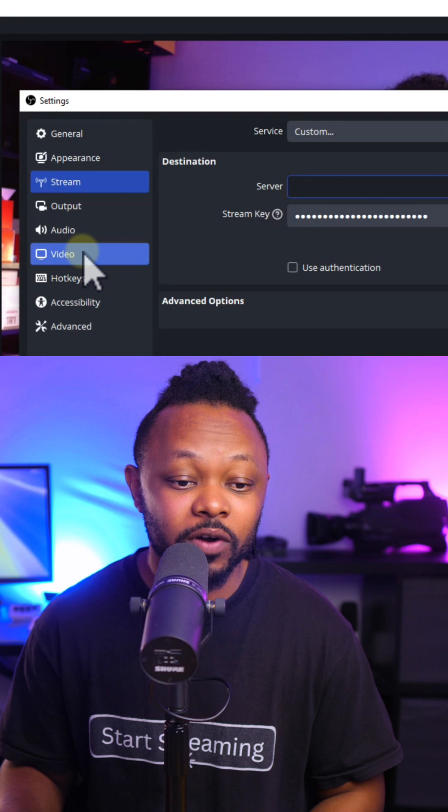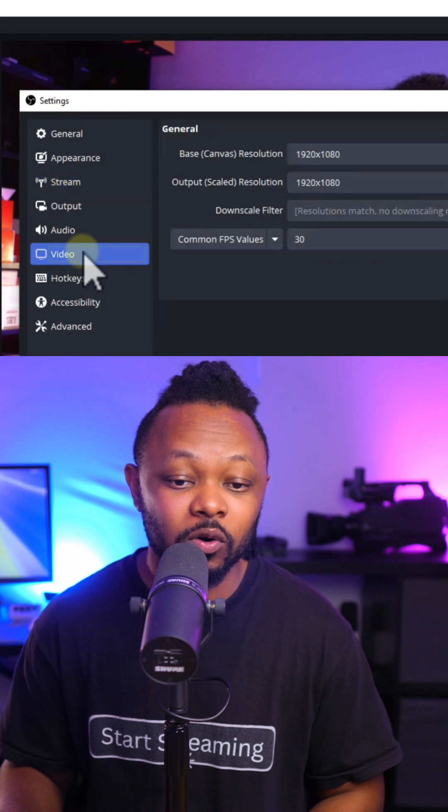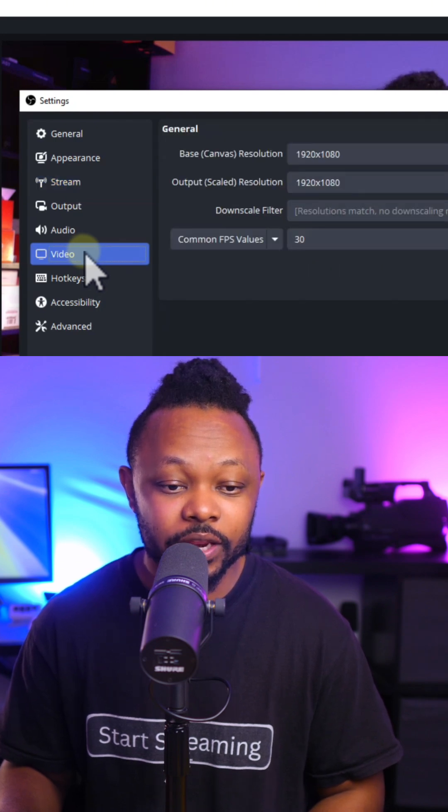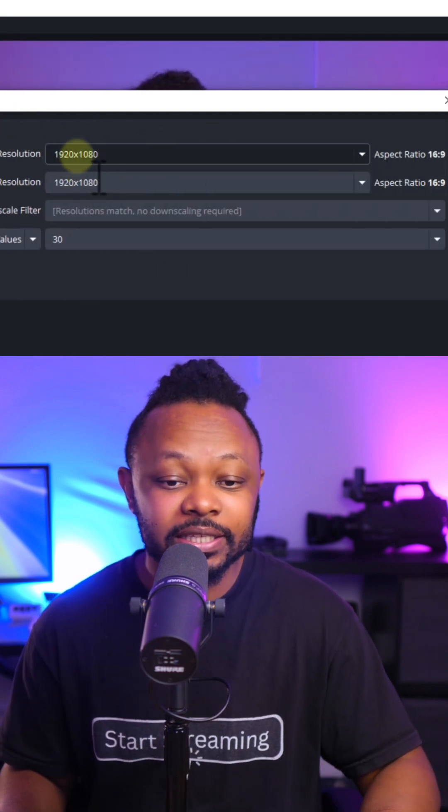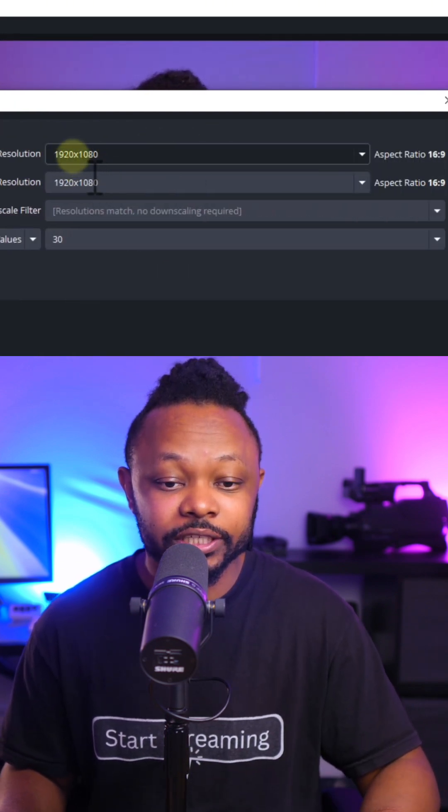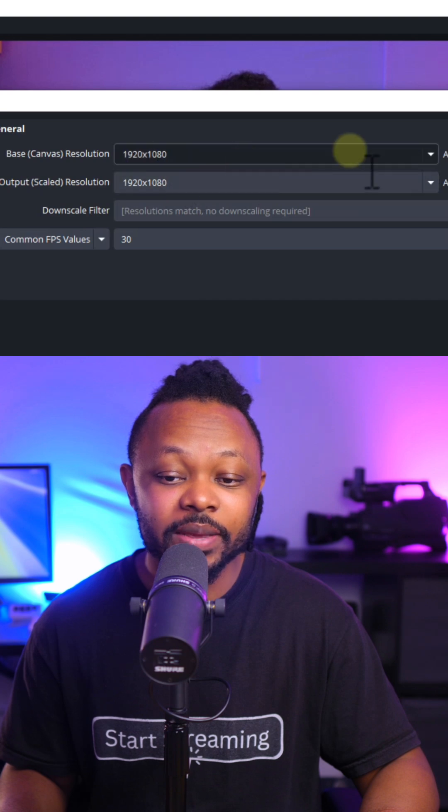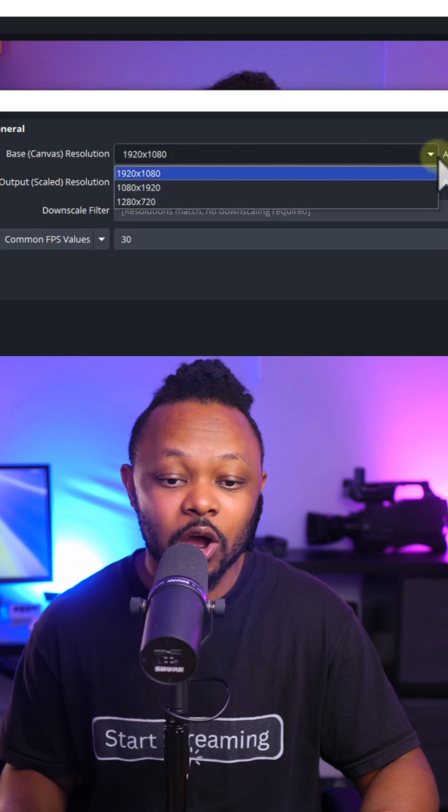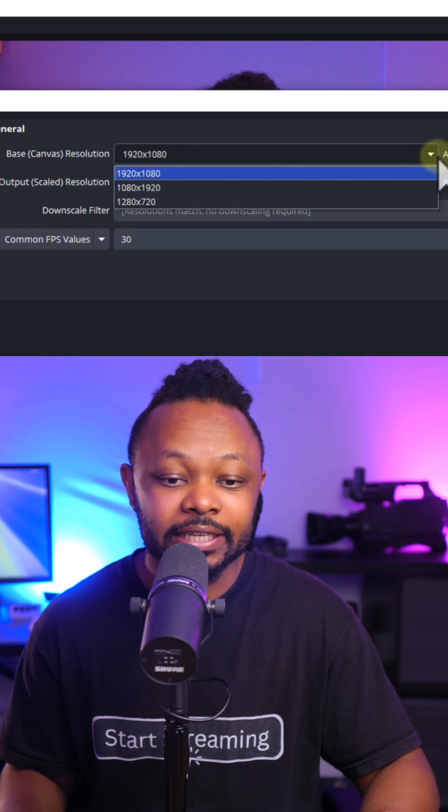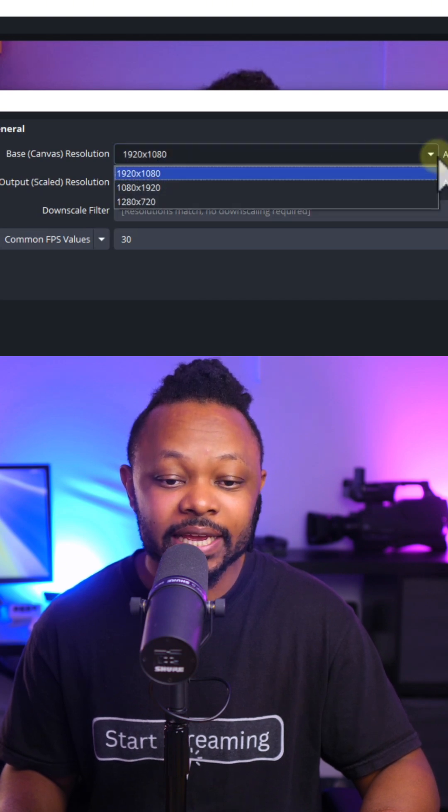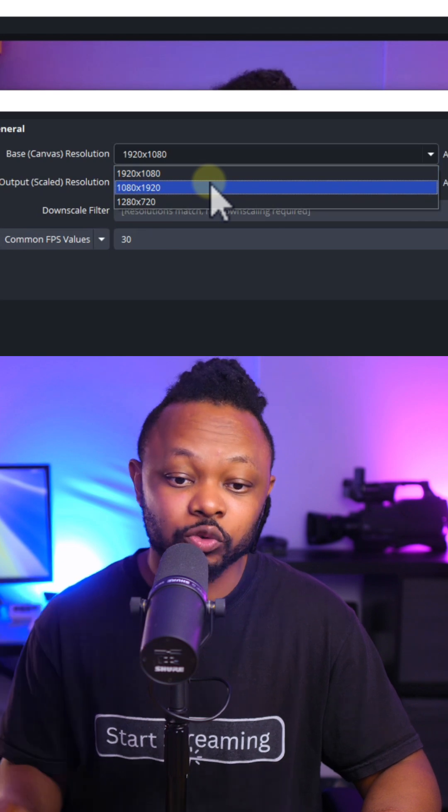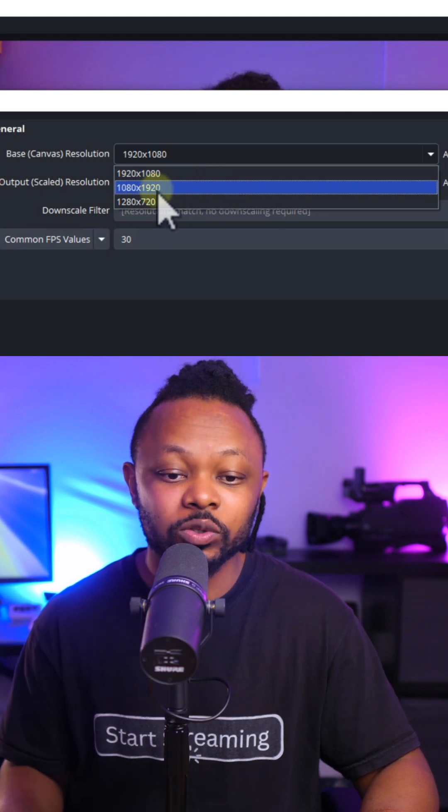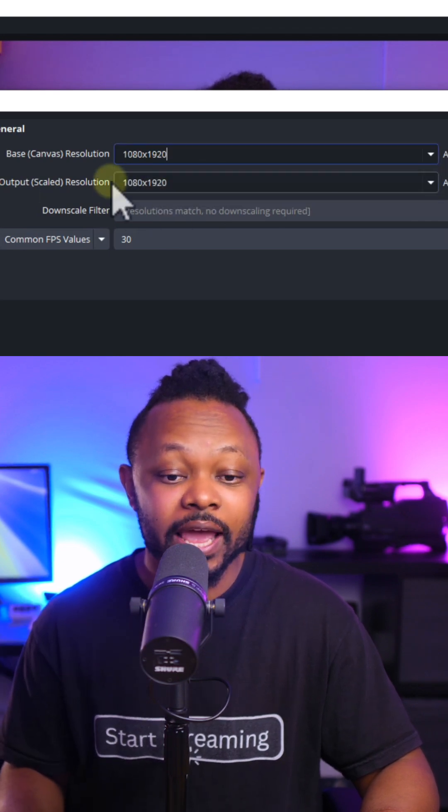Another thing you need to focus on, you want to go under video. We're going to change the base canvas resolution. This is going to be the opposite of what we have. Instead of being 1920 by 1080, because this is going to be vertical streaming, we're going to use 1080 by 1920.